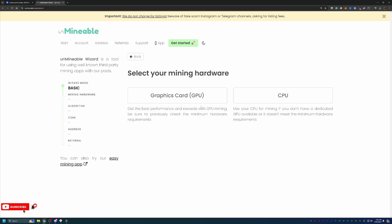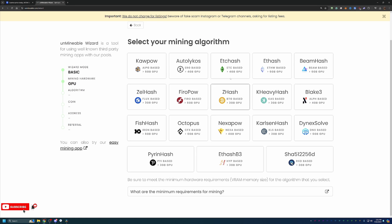I'm going to be following the GPU path here, but if you are mining with a CPU, feel free to choose that. It just gives you a different selection of algorithms. Here's where you would choose the algorithm. Again, I'm going to be going with Kapow, but feel free to go with whatever is best for you.